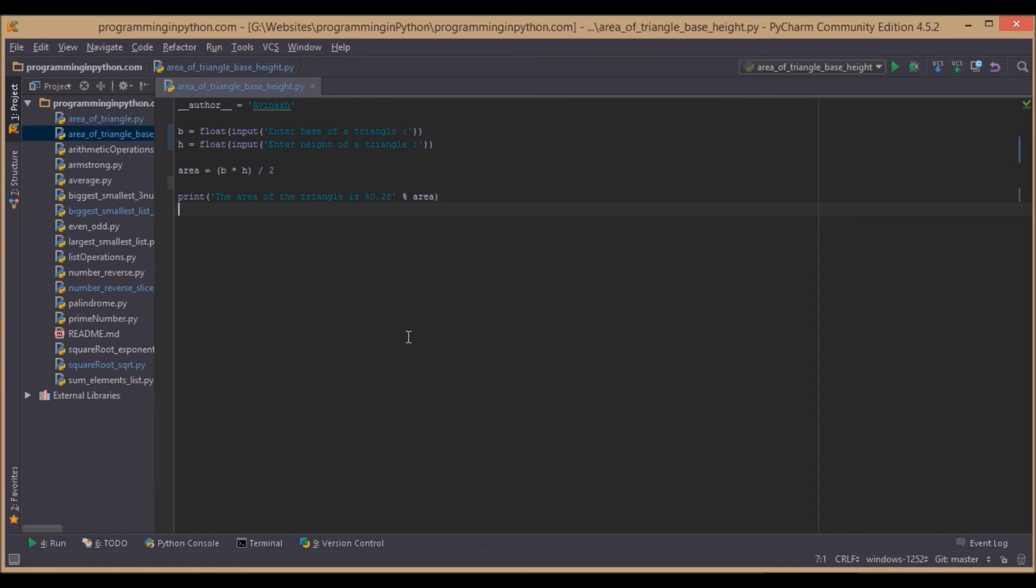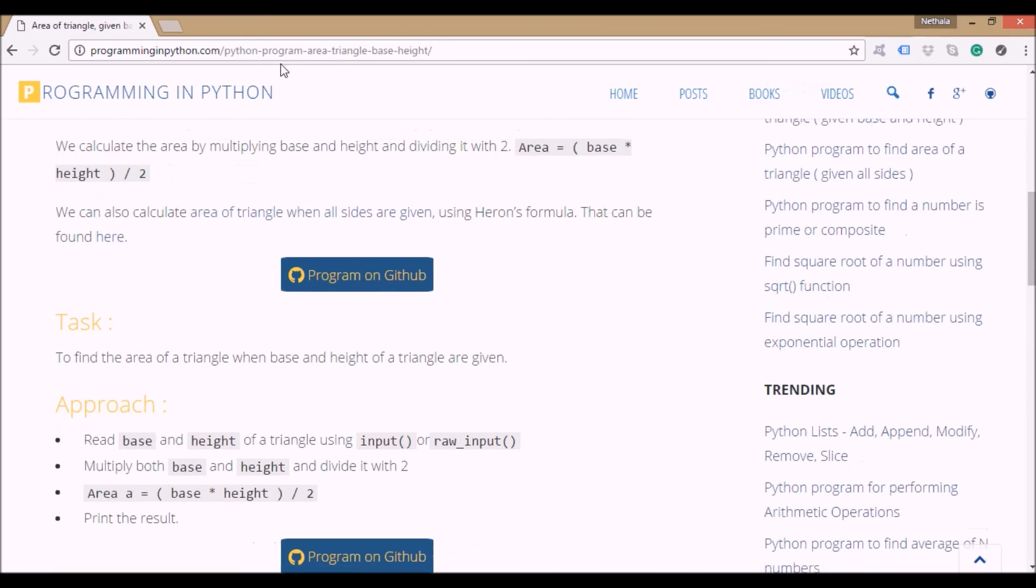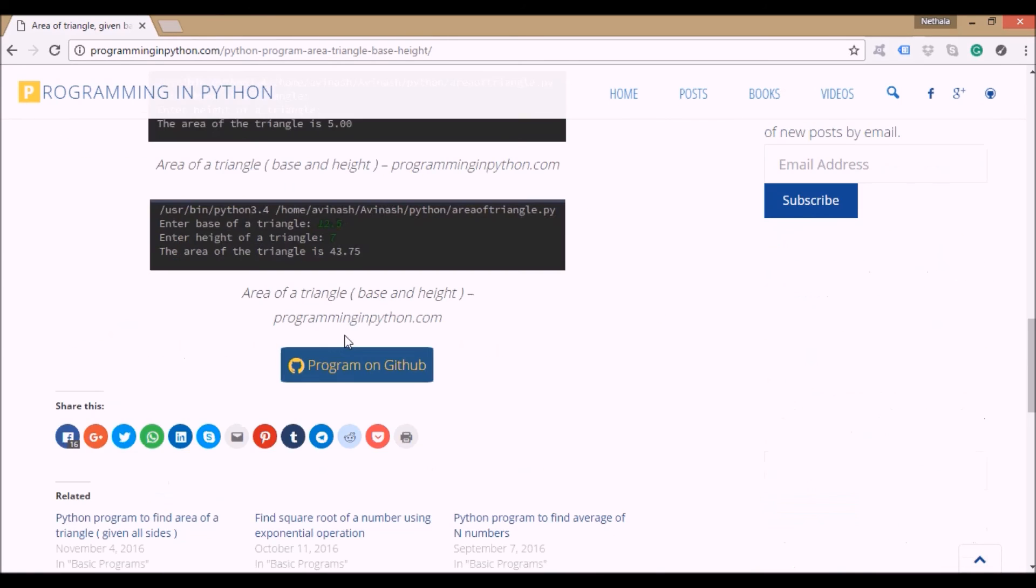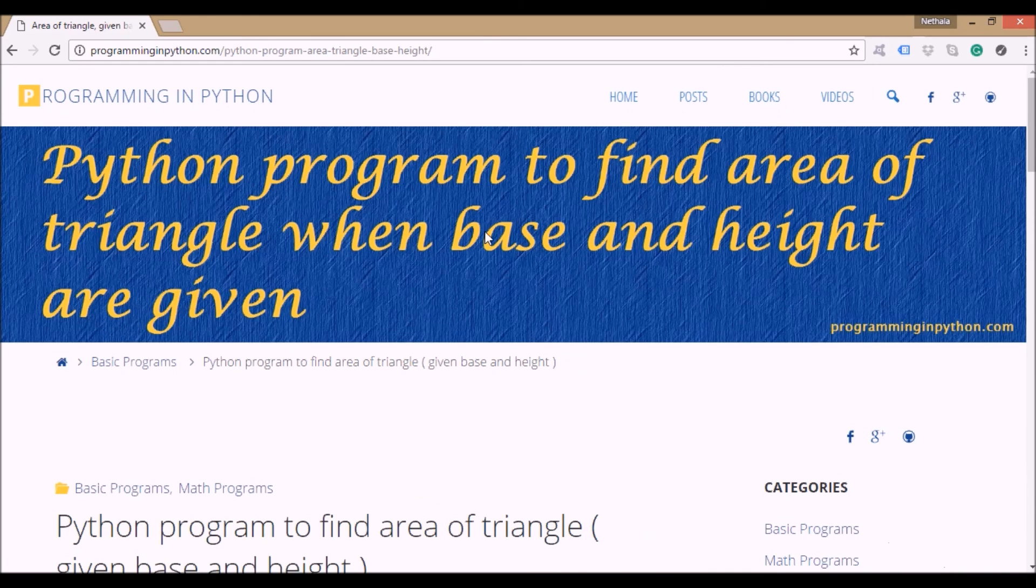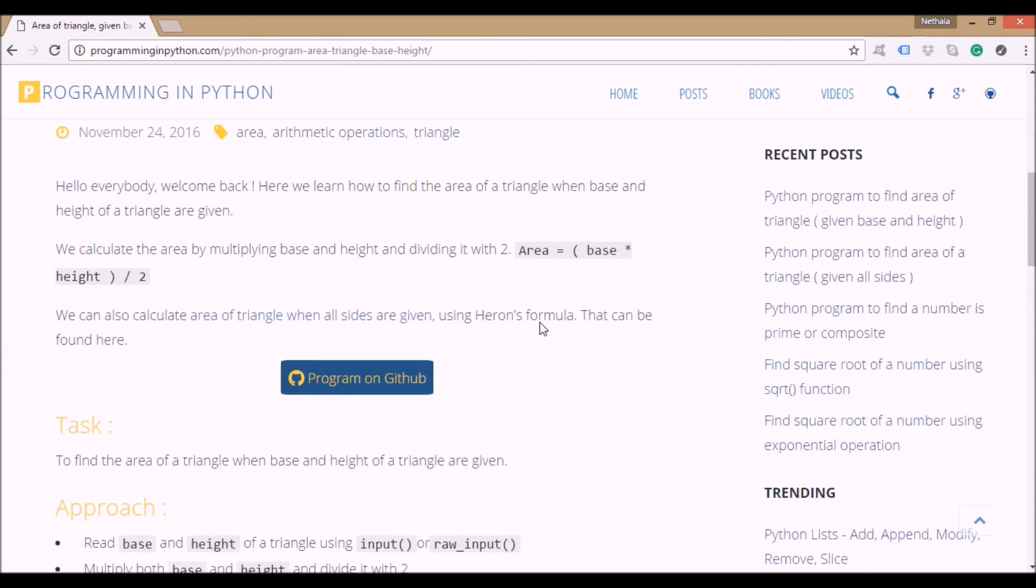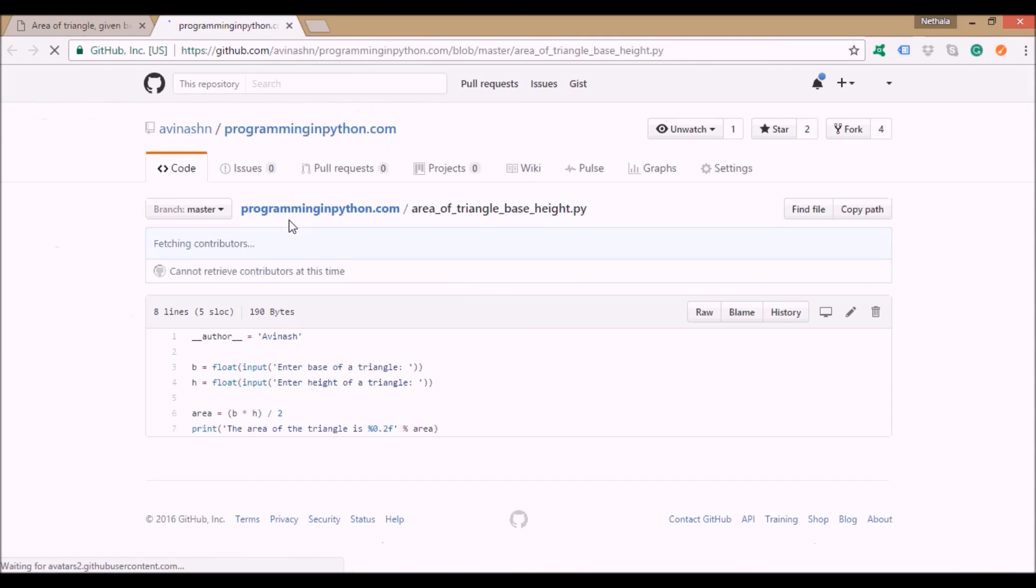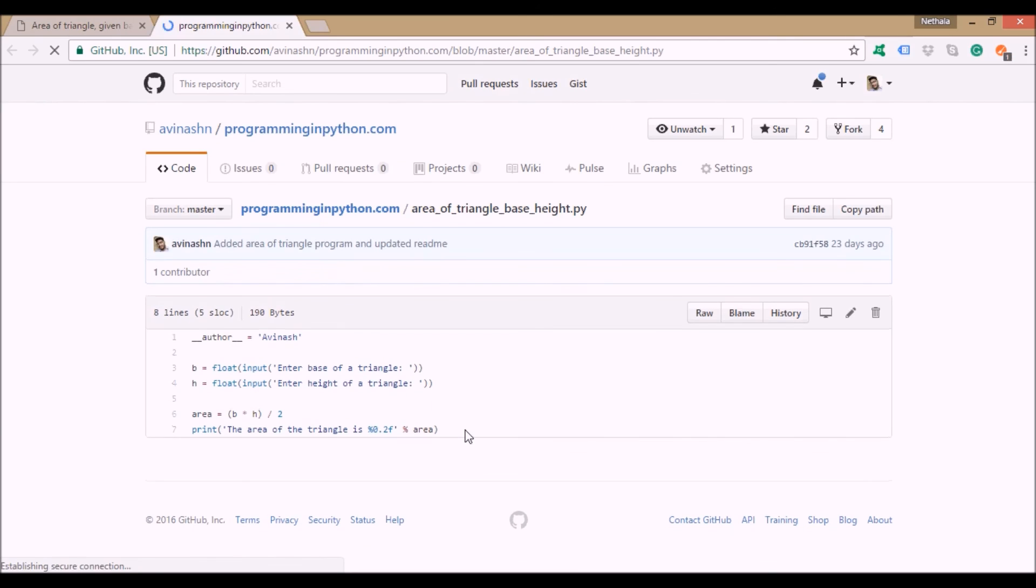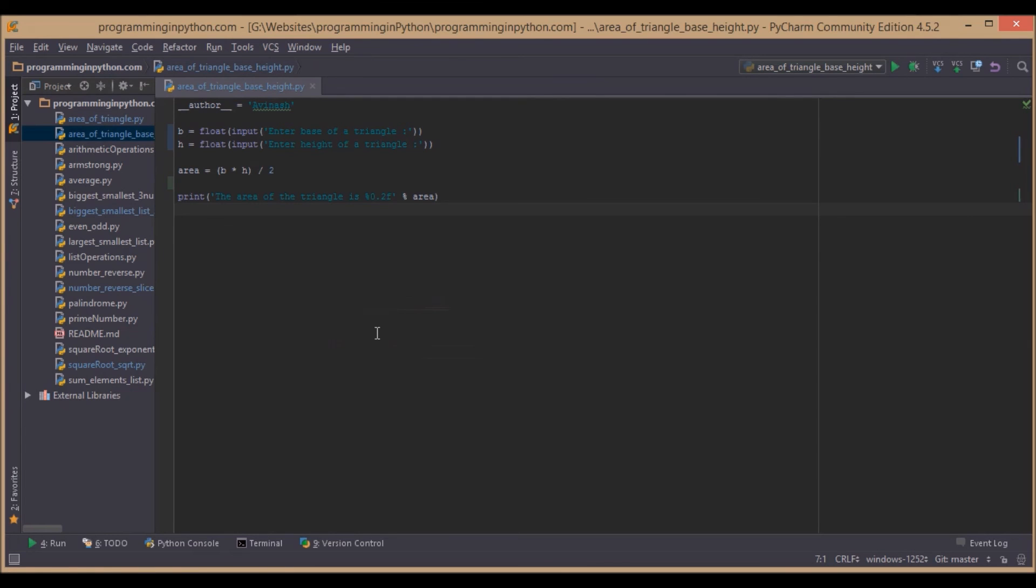That's it for the program. You can find this program online at my website, programminginpython.com. You can also find the source code on Github. There's code for every program on this site or in this channel. I keep all the code on Github in my repository. You can download and use it. Thank you for watching. See you in the next video.